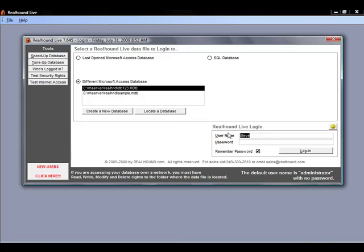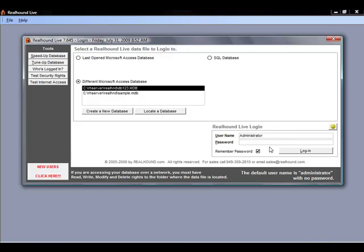Or I can log in as administrator and then we can access the database without a password. There are no passwords on a database until we specifically set them up. Setting up users, passwords, and teams is covered in our other guide specifically on setting up our users and team permission rules. Thanks for joining us today and have a great day.